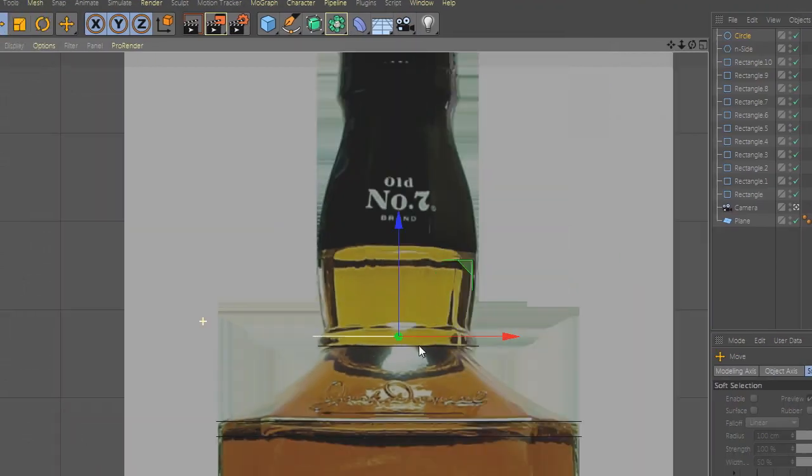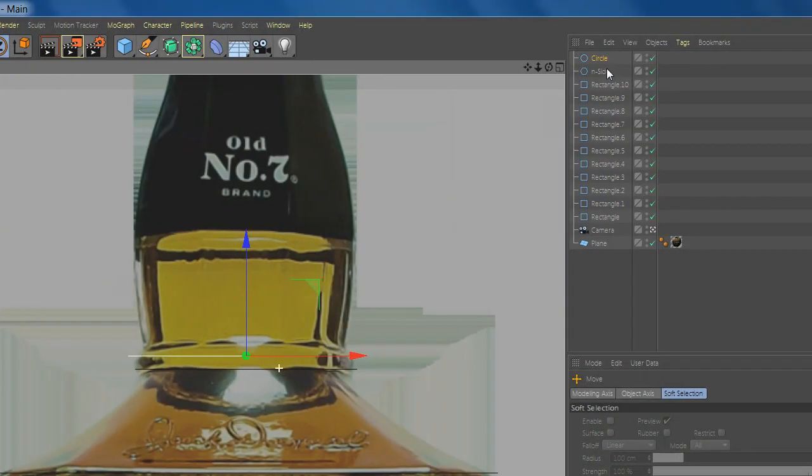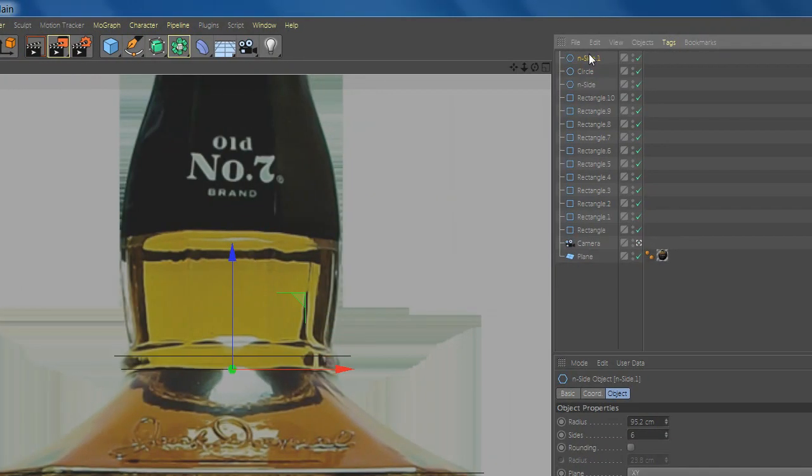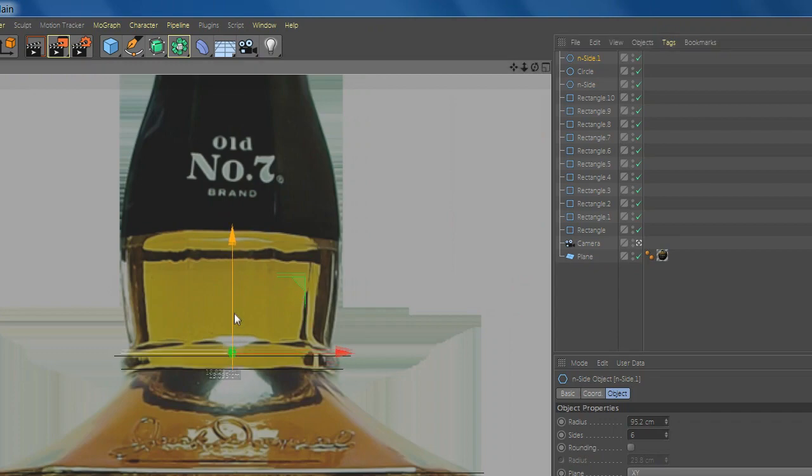Now select inside and duplicate, and continue to model.